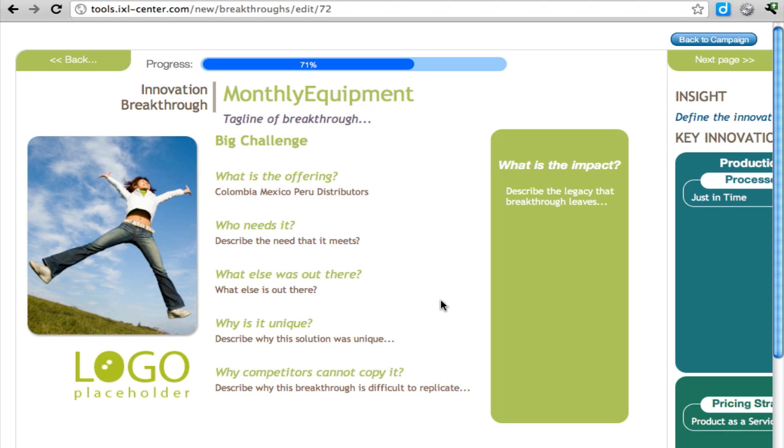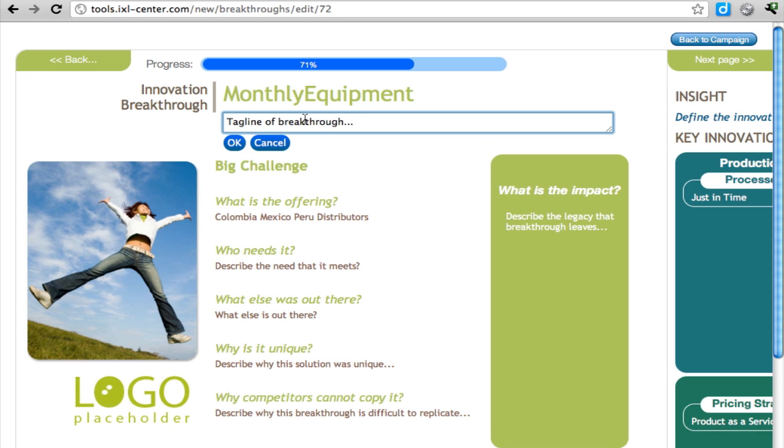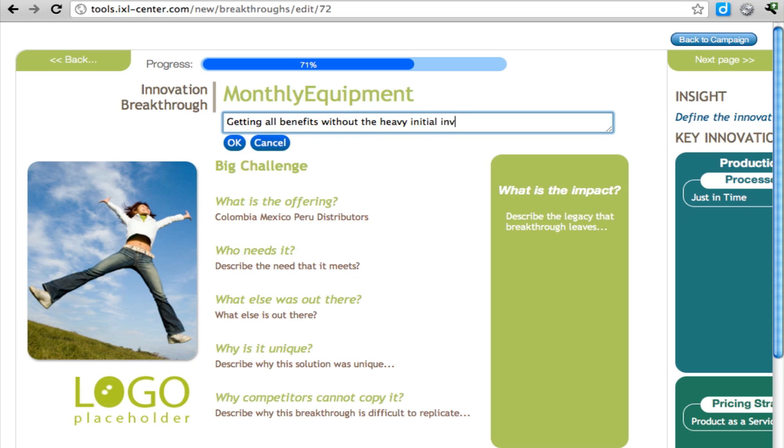We click on Develop, and it will take us to a two-page template which will force us to think about this. What is monthly equipment? It's getting all the benefits without the heavy initial investment.